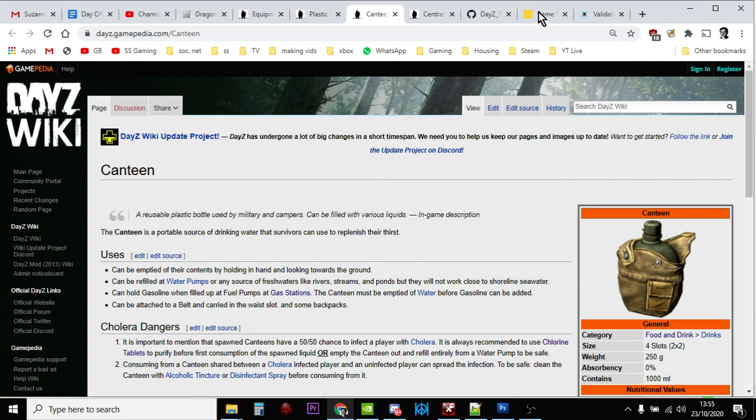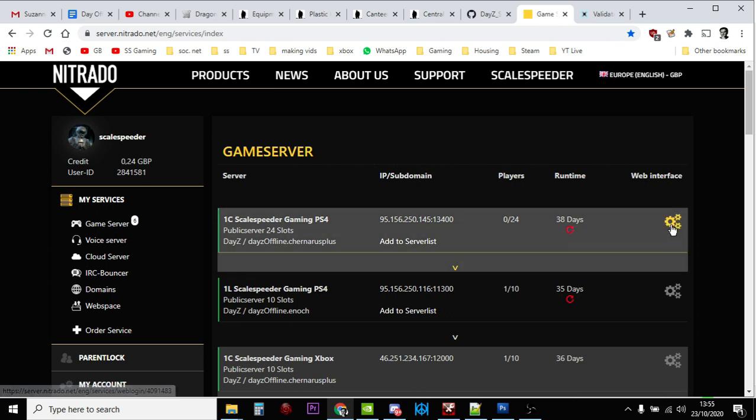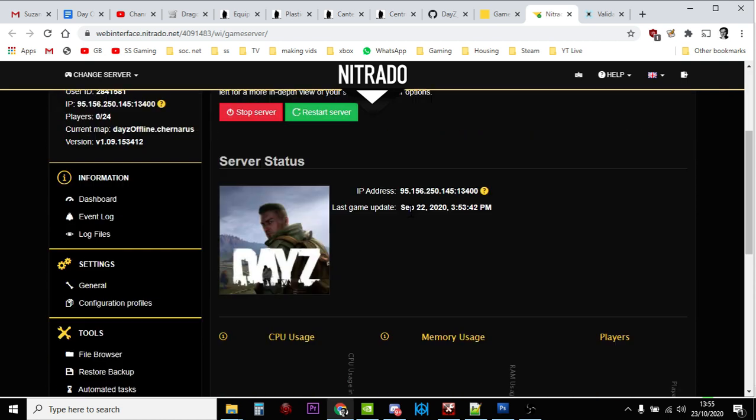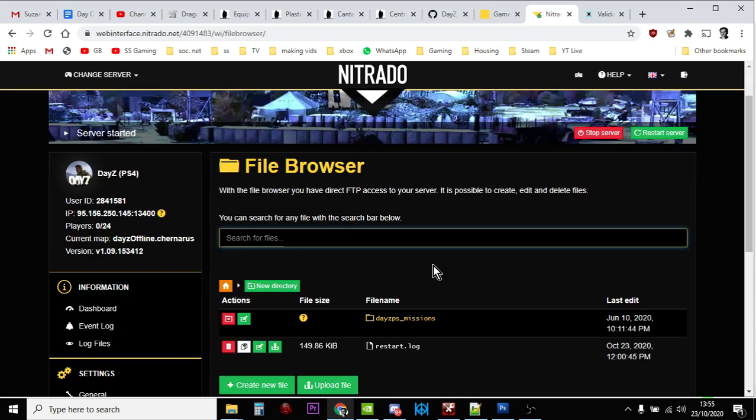Let's get started. First off, I'll show you how to access the files on Nitrado. You might be doing this on FTP or with a different server provider, but if you're on Nitrado, we want to get to the types.xml file. On Nitrado you just click on the web interface to get to the dashboard, then go to the file browser.